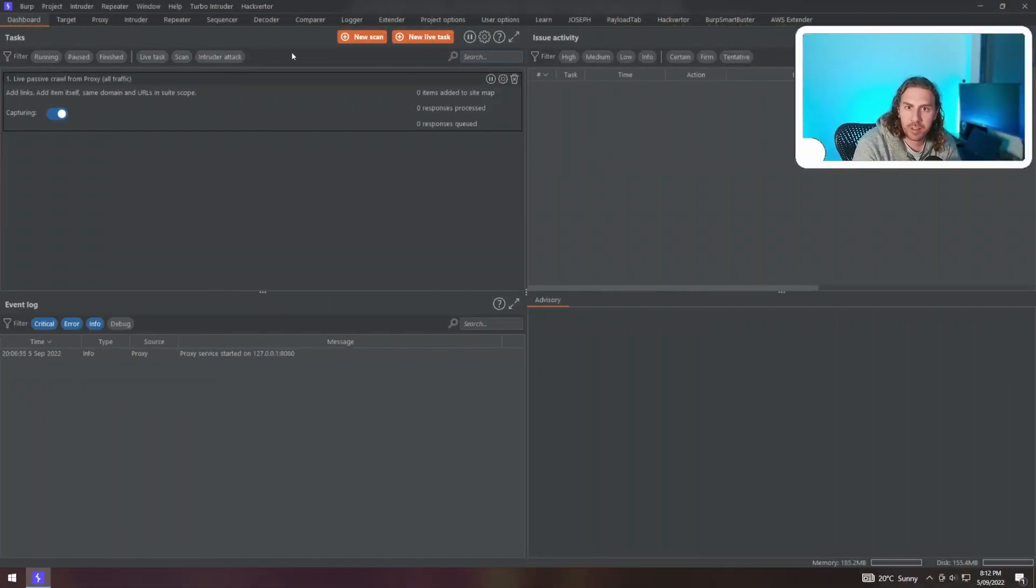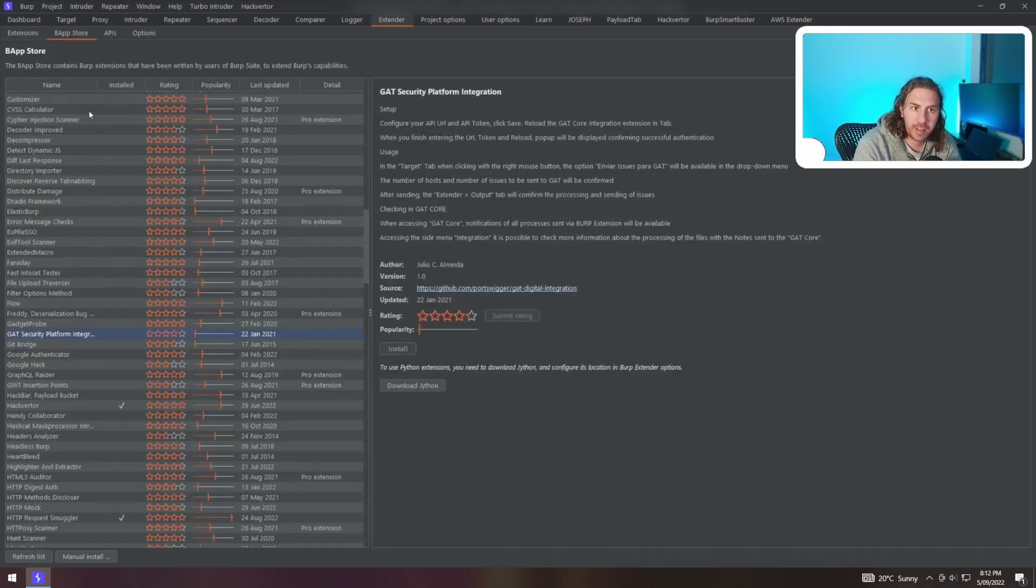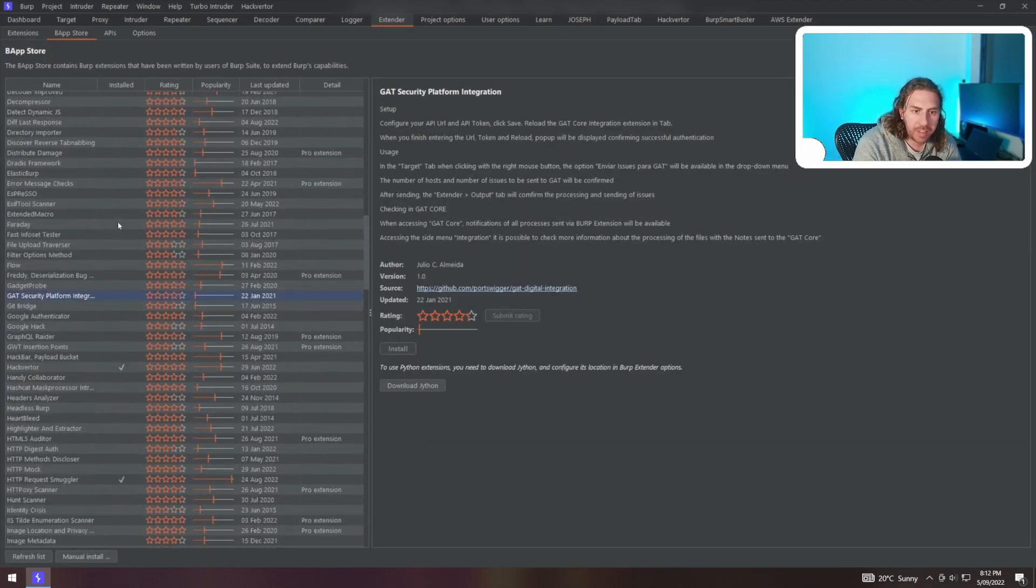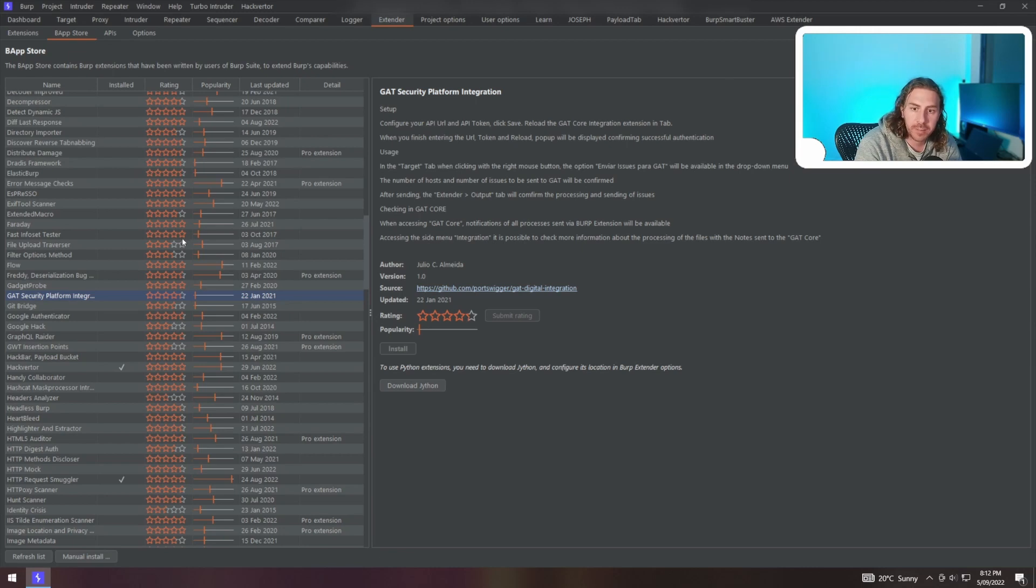Fire up Burp Suite as you normally would and go over to the Extender tab followed by the BApp Store sub-tab, and you can see all of these cool extensions that may require Jython or JRuby to run.